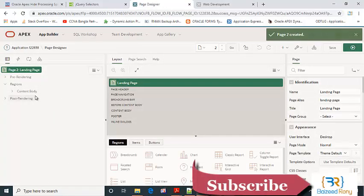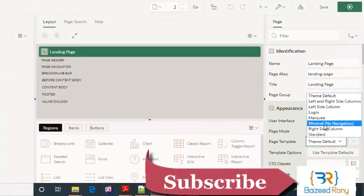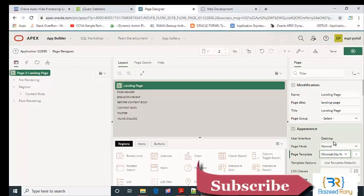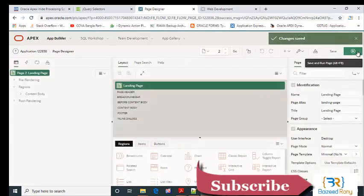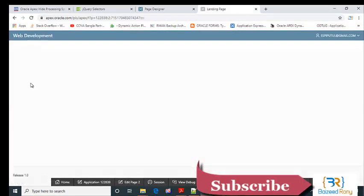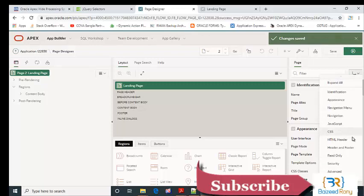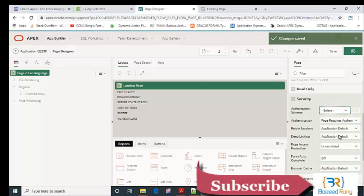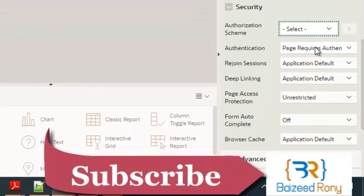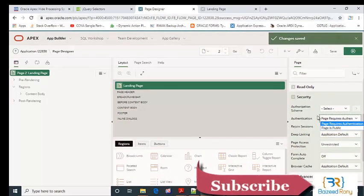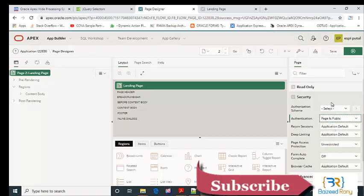Now I'll edit the page template. I'll select minimal with no navigation. This is my landing page. For security authentication, I will select that each page is public because I want to see it without logging in.